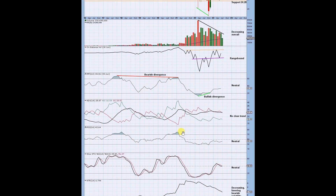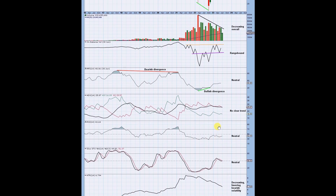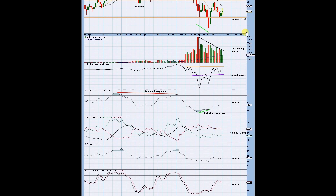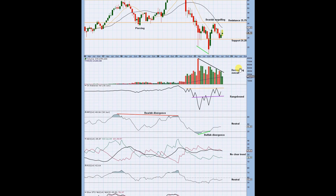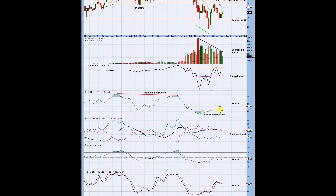I'd categorize this as consolidating price action right now. RSI is neutral having reached overbought at the top. Stochastics are neutral and ATR is overall decreasing recently — it was increasing with the bearish price movement, so it is favoring bearish volatility because recent prices have been up and yet ATR is decreasing. With ADX showing no clear trend, we expect price to move from support to resistance and stochastics to move from oversold to overbought.